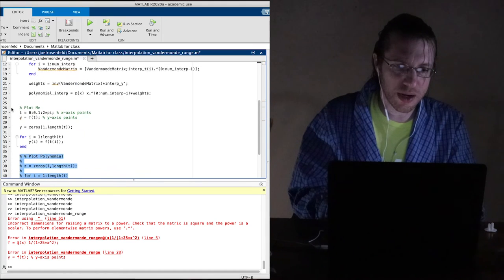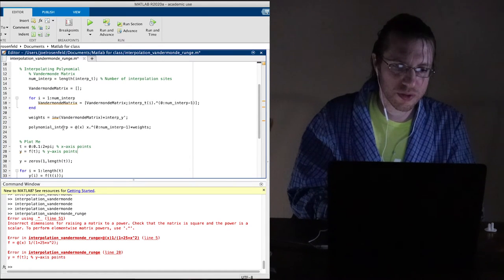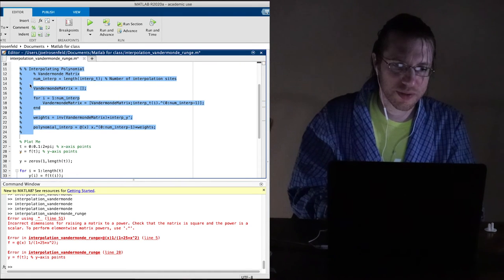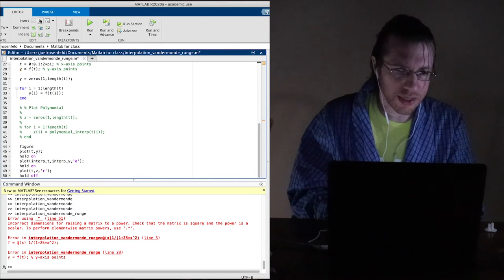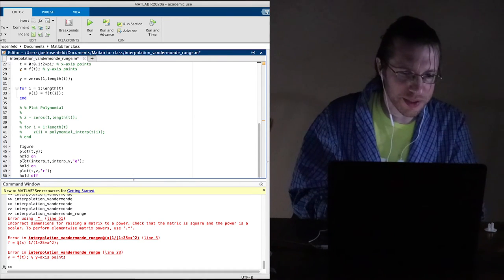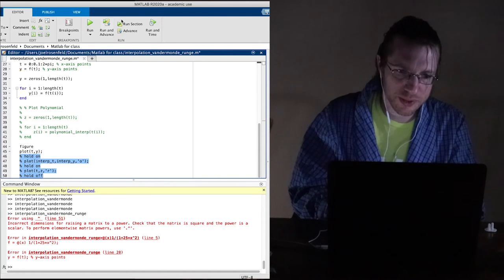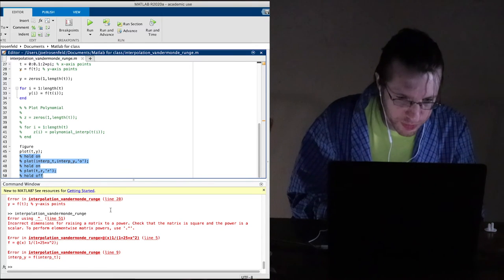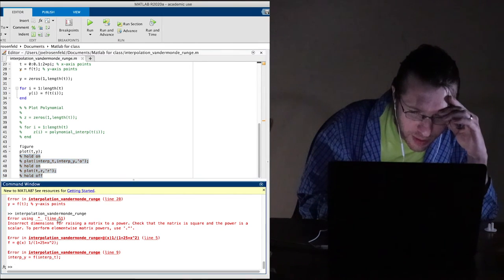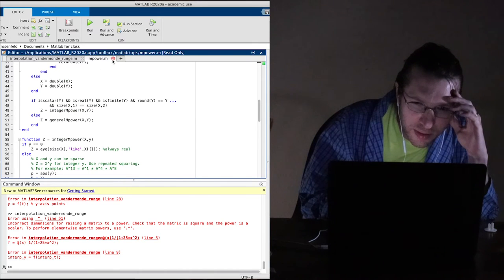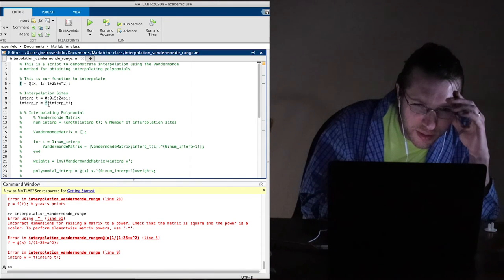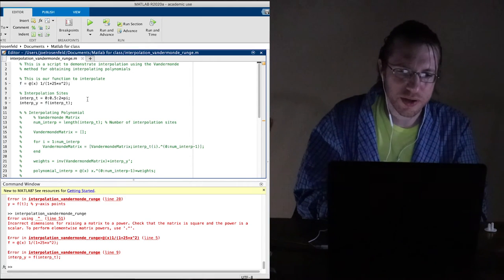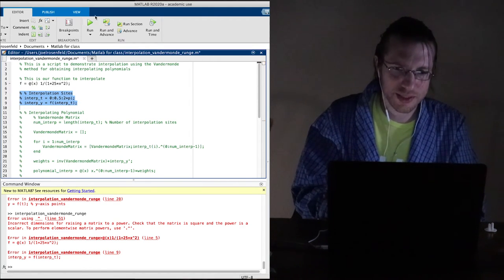We need to loop to fill in interp_y one entry at a time: interp_y(i) = f(interp_t(i)). All the cleverness of applying f to a whole vector isn't working because we're squaring the input — it sees a row vector and tries to do it all at once instead of entry-wise. So we just apply f to scalars.